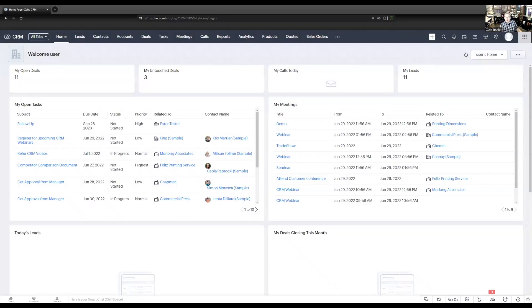Hi, I'm Zach Spader with Cornerstone Solutions, and today I'm going to show you how to set up a simple referral tracking program within your CRM. Let's take a look.